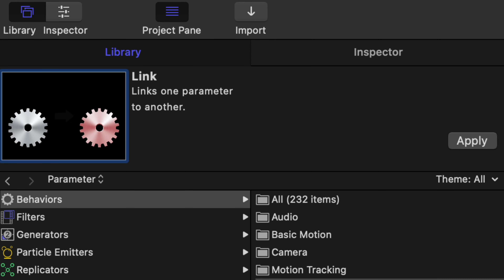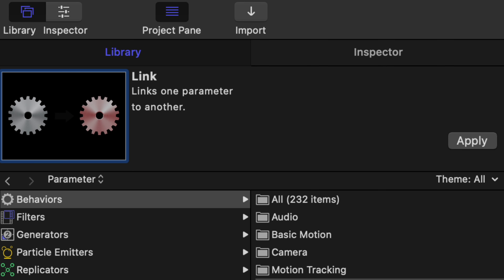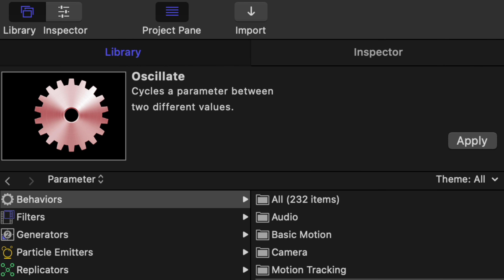They're all in there. This is the moment of truth. Let's pick the two behaviors first. I'm going to shake it up really good and not look. The first one is Link. The second one is Oscillate. Link and oscillate are the two behaviors — you can use other behaviors, but you have to use these two. The link behavior links one parameter to another, and a lot of title templates are built with it. Oscillate cycles a parameter between two different values.